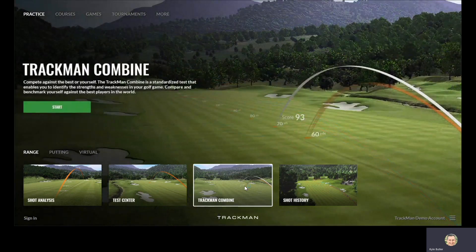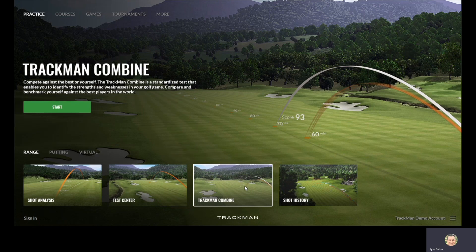If you have not heard of or taken the TrackMan Combine, I would encourage you to do so. Both the Combine and the Test Center allow you to score or baseline your ball striking by providing individual shot and overall scores from 0 to 100, based on both distance control and accuracy to a target line for those specific distances.